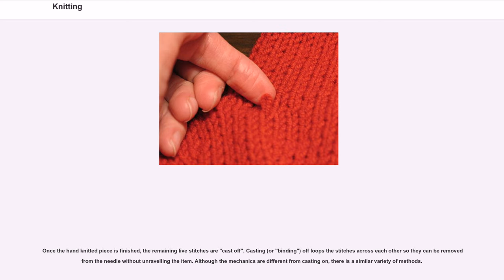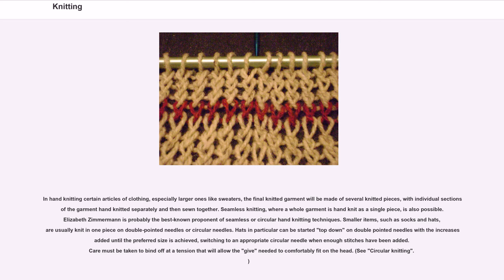Once the hand knitted piece is finished, the remaining live stitches are cast off. Casting off, or binding off, loops the stitches across each other so they can be removed from the needle without unraveling the item. Although the mechanics are different from casting on, there is a similar variety of methods. In hand knitting certain articles of clothing, especially larger ones like sweaters, the final knitted garment will be made of several knitted pieces, with individual sections of the garment hand knitted separately and then sewn together.